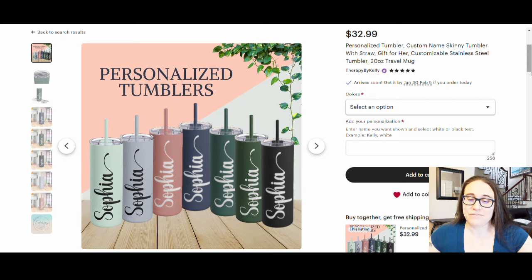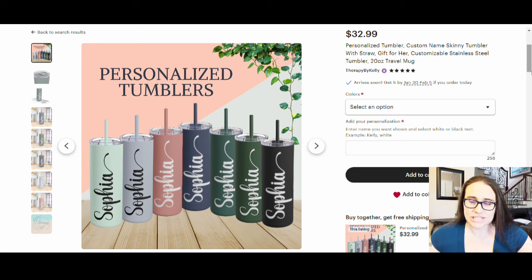Hi, welcome back to Therapy Designs. If you're new to this channel, my name is Kelly and this channel is all about print on demand — everything. So if that is a subject you're interested in, please hit like and subscribe. In today's video I'm going to show you how you can create these personalized tumblers.